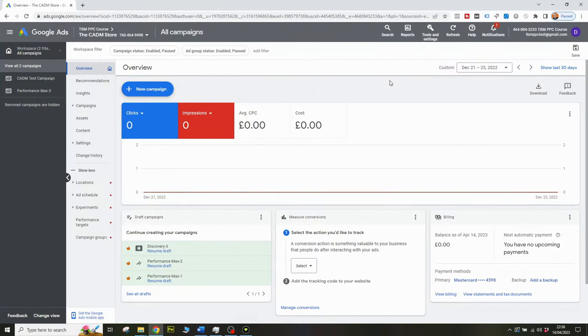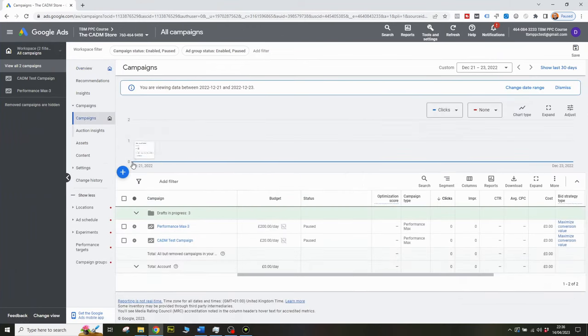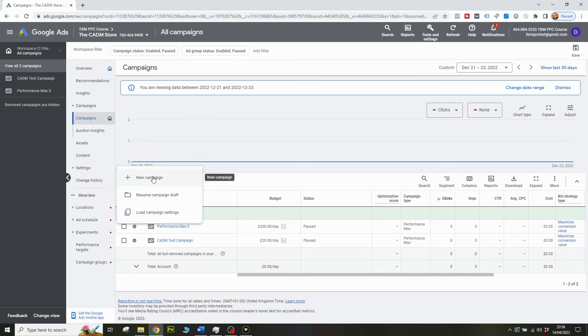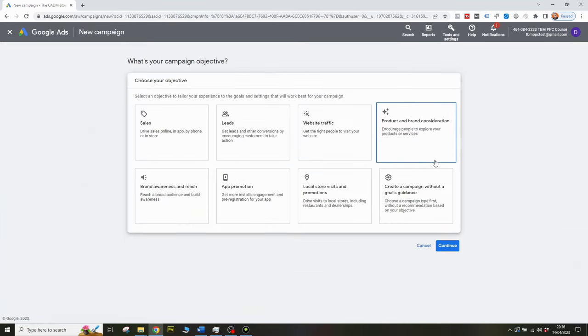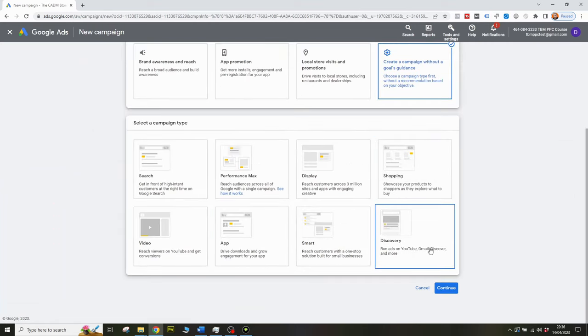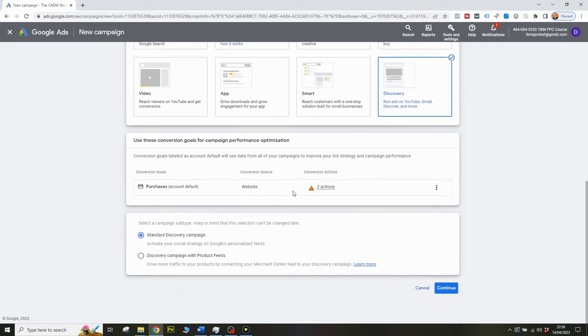Now we've got all of this out of the way, let's go ahead and build a discovery campaign. Here I am in my test Google Ads account, and I'm going to create a discovery campaign. If I navigate over to campaigns and click this blue button, I can create a new campaign. I'm going to create it without guidance — we want to create everything ourselves. And then I'm going to click on discovery.